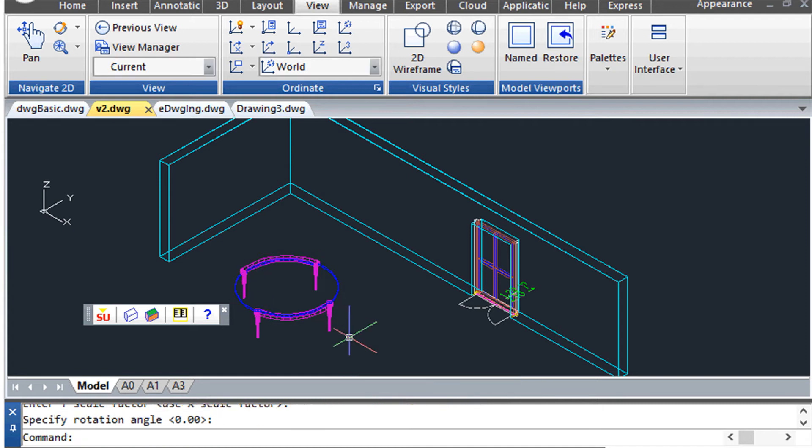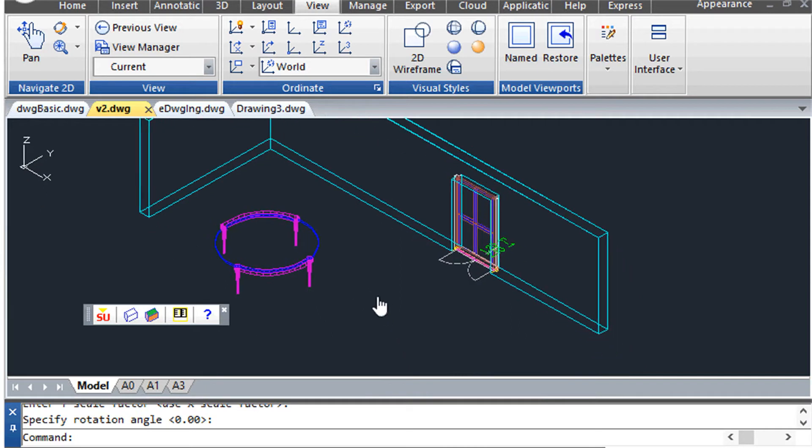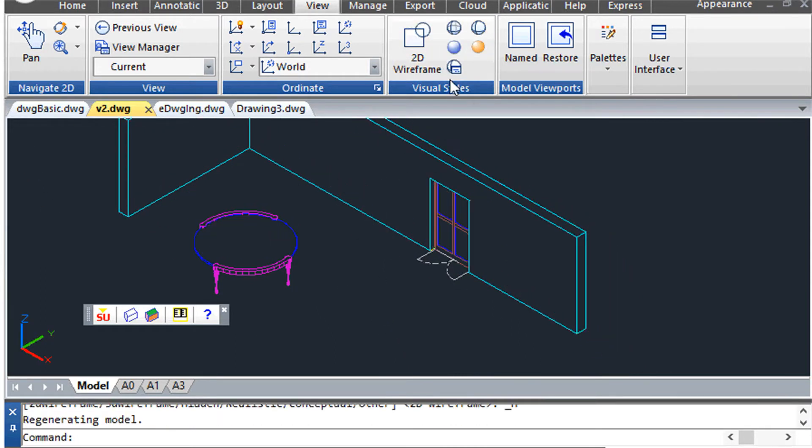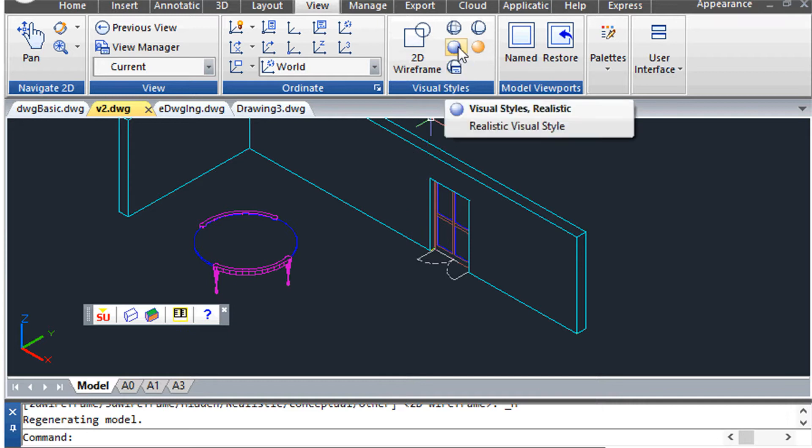The inserted object consists of 3D surfaces, so you can remove hidden lines, view in the shaded mode, or decide to render it.